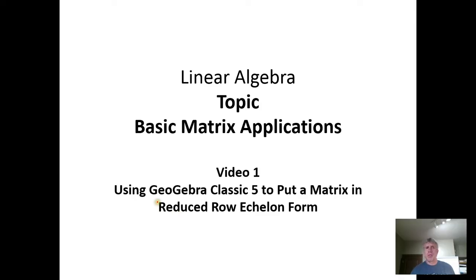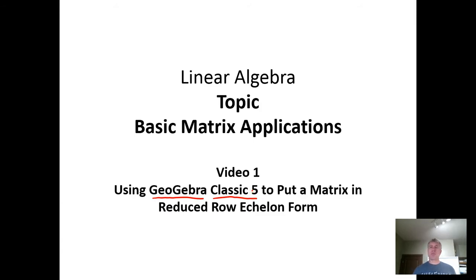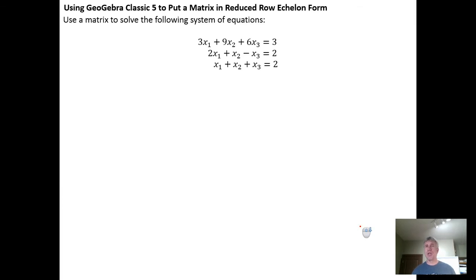In this video, we're going to use GeoGebra Classic 5 to put a matrix into reduced row echelon form. In the previous homework and videos, we did it by hand using the Gauss-Jordan elimination.